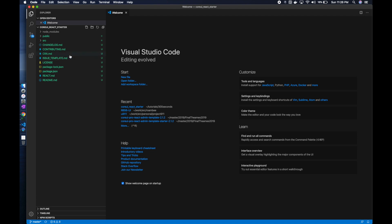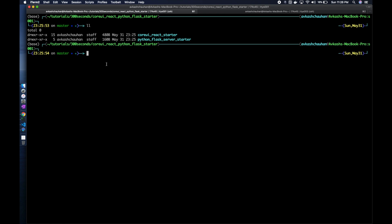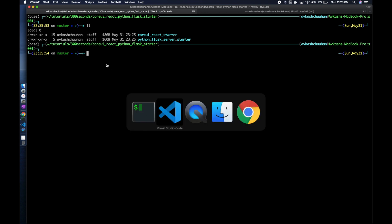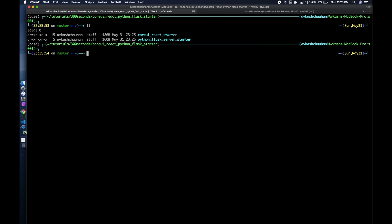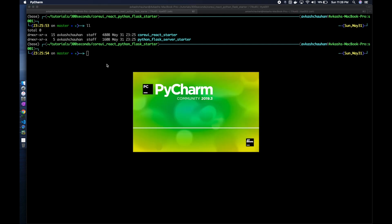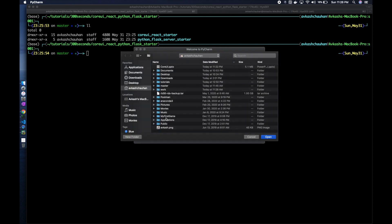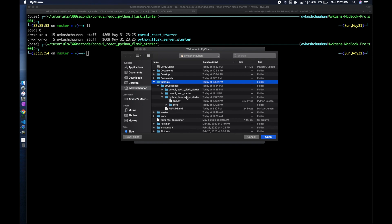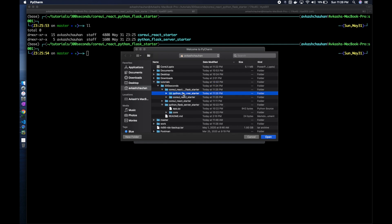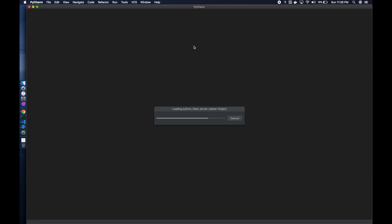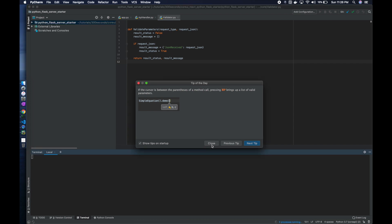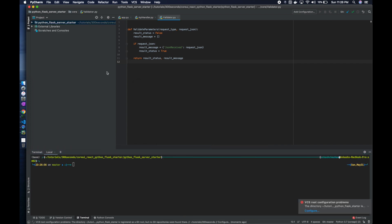This is our CoreUI project which we already have, and we are also going to use PyCharm. We will be opening the tutorials CoreUI Python project. It's perfect, so we have Python project.